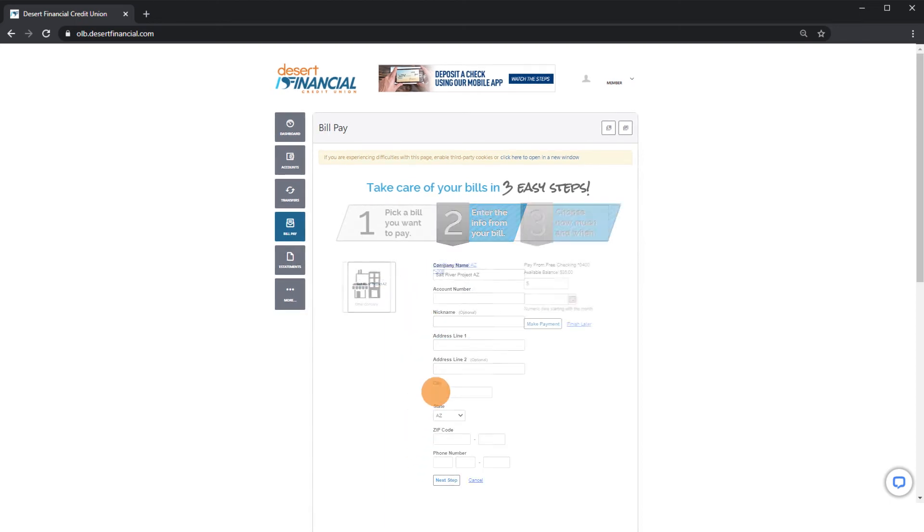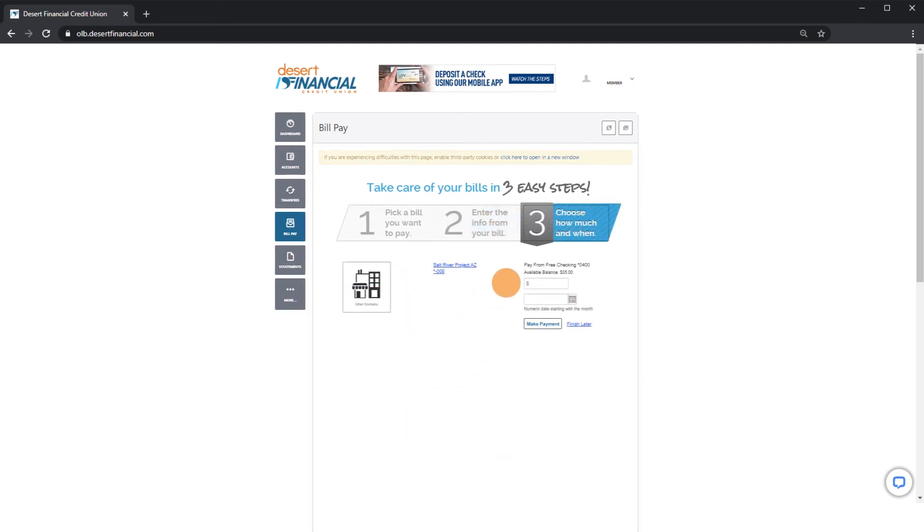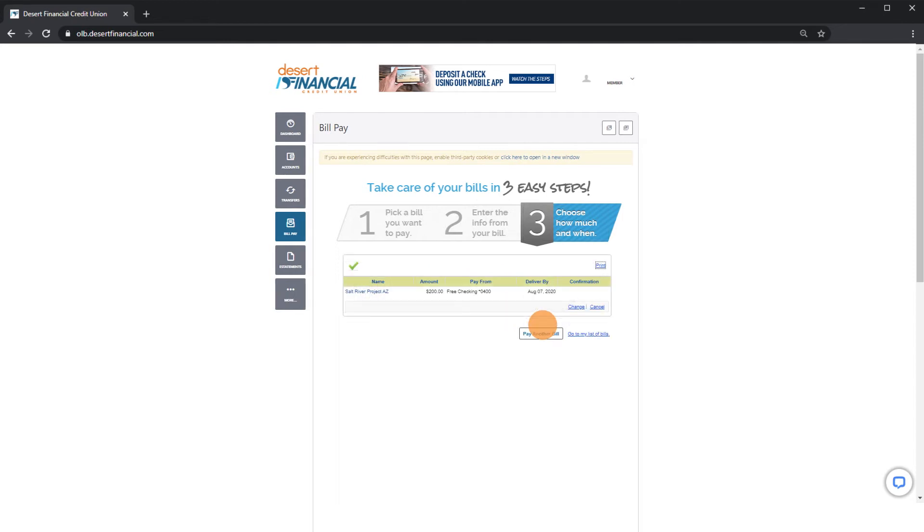Choose your payment amount and deliver by date. Click Make Payment and see your confirmation page.